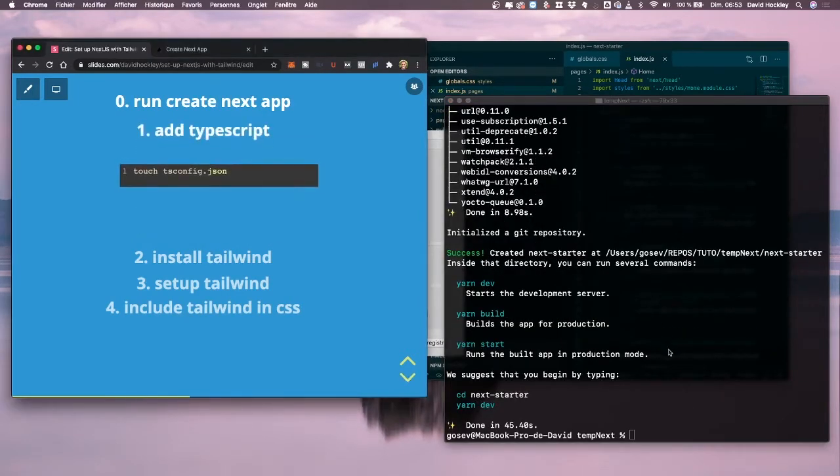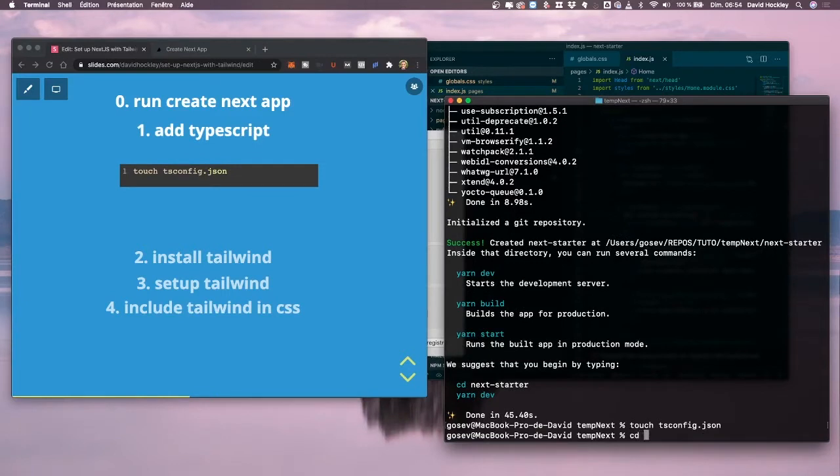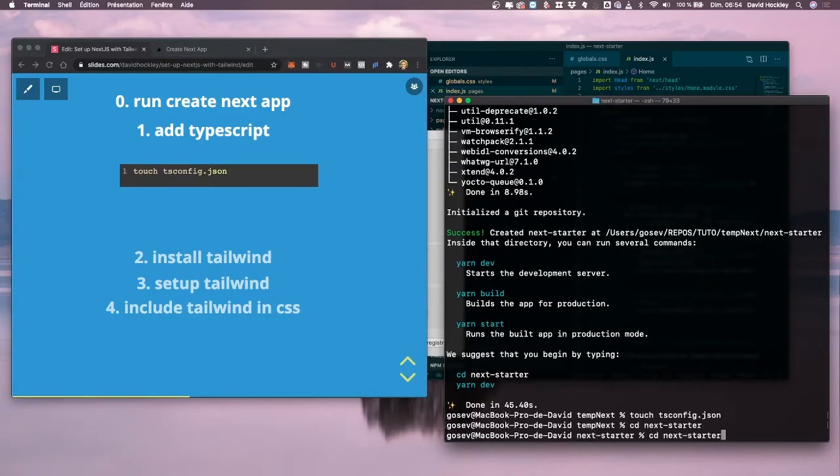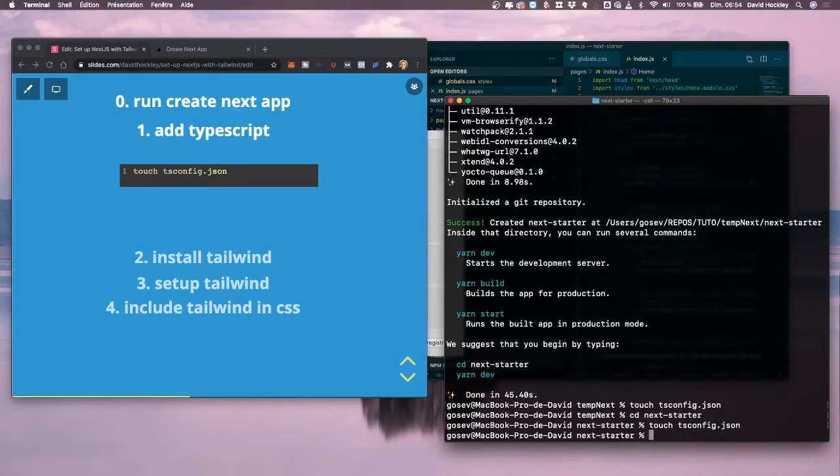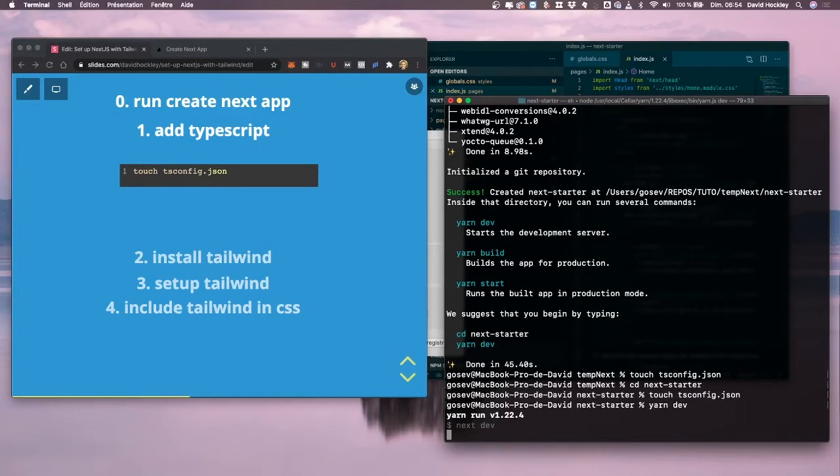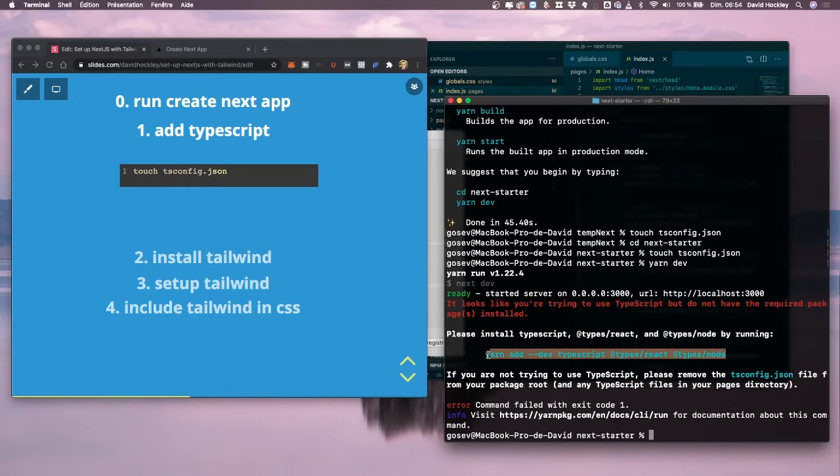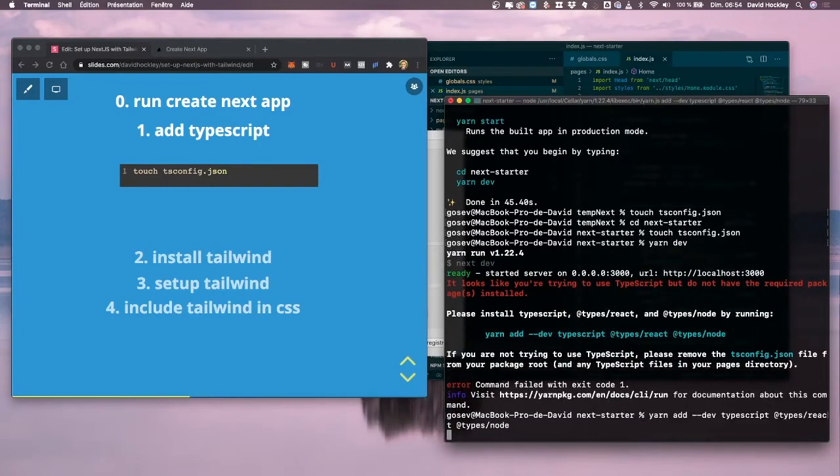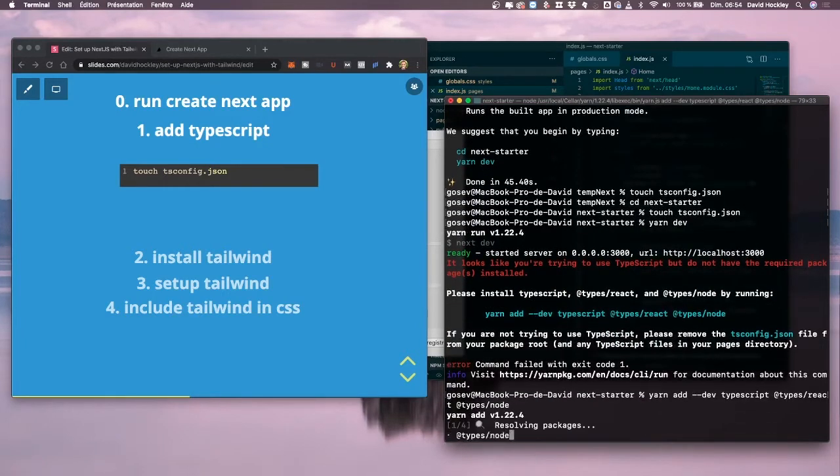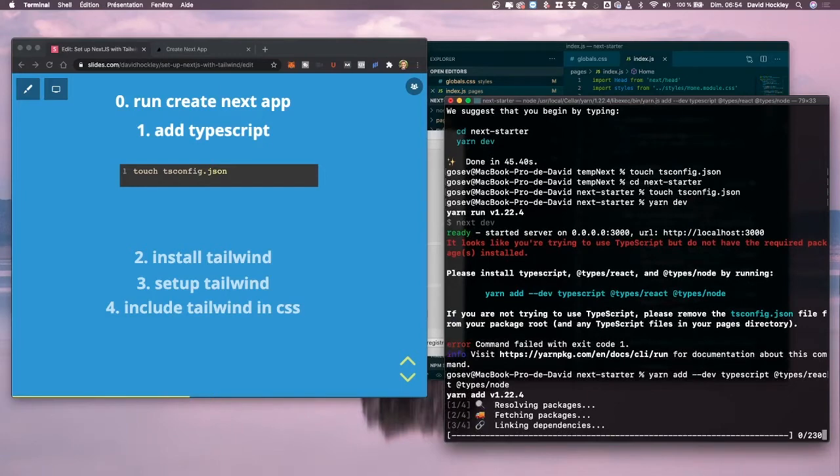So cd next starter and then we're going to do touch tsconfig.json. That's going to tell the project we want to use TypeScript. Then we use yarn dev. It's going to detect the config and give us the files to install. We're going to copy paste that and it will install everything. Then we can restart yarn dev.